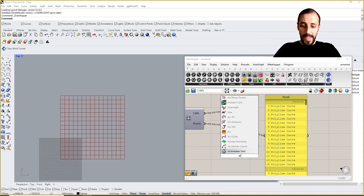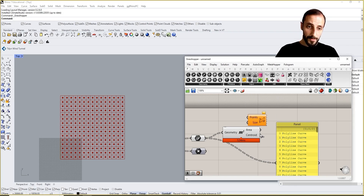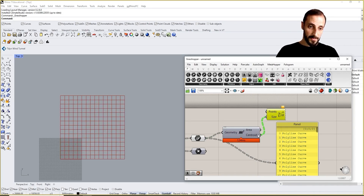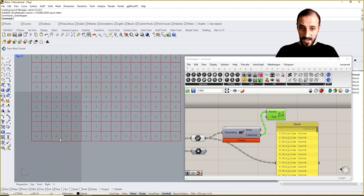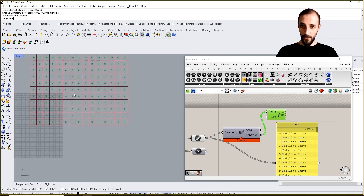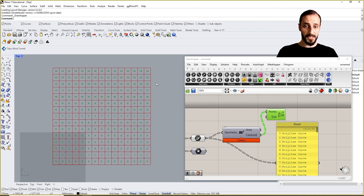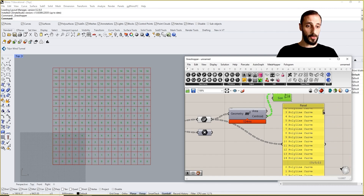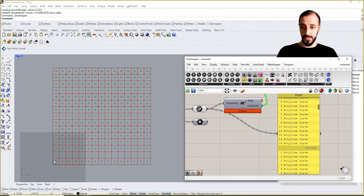If I put an Area component to see the midpoints or centroids of these curves and connect the point list to the Point input, what I'm seeing is the squares on row zero, row one, row two, row three, row four, row five, and so on. They're organized by columns and rows, so we have different lists — list zero, zero, zero is one column and zero, zero, two is the next, and so on.